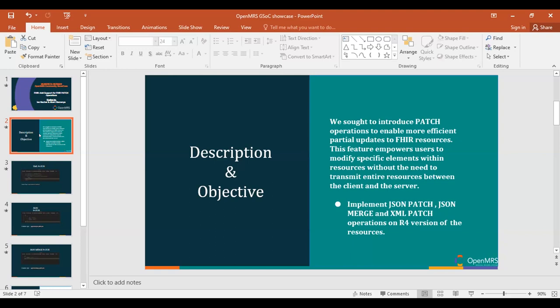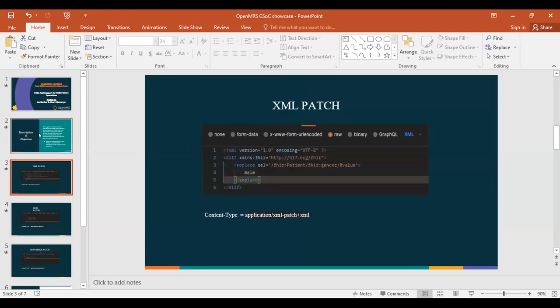We were able to do that on almost all resources except for the service request, which is still under implementation. To go deeper into some of these patches: